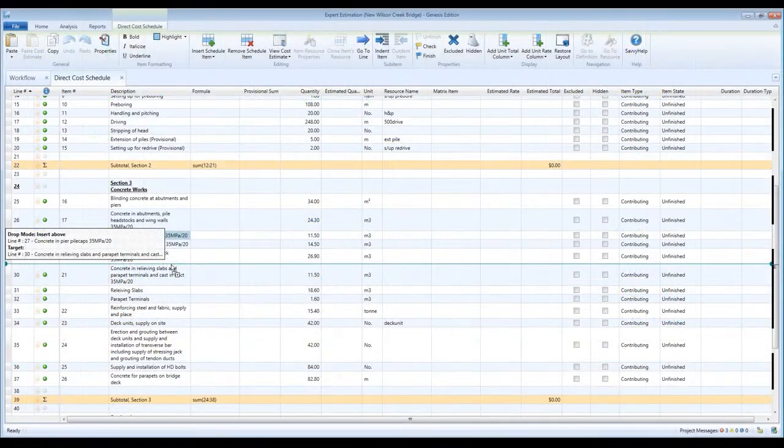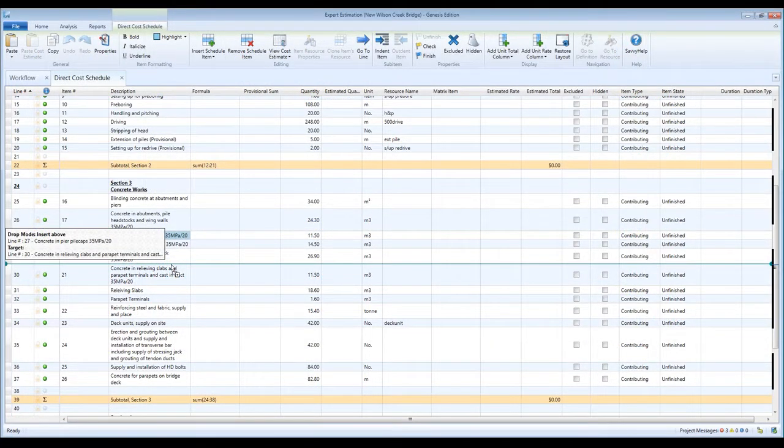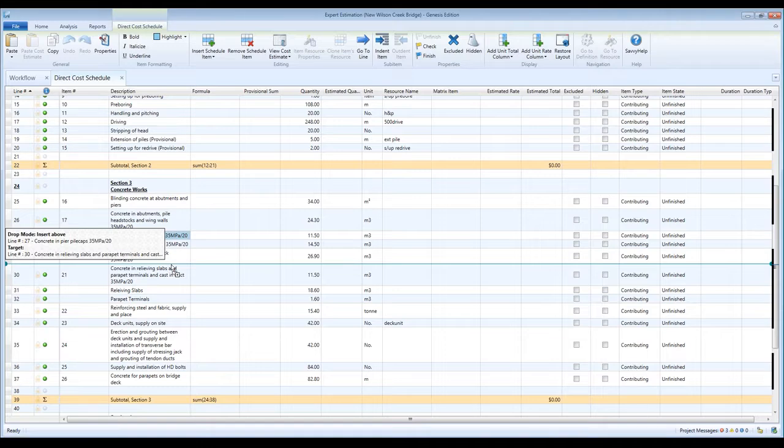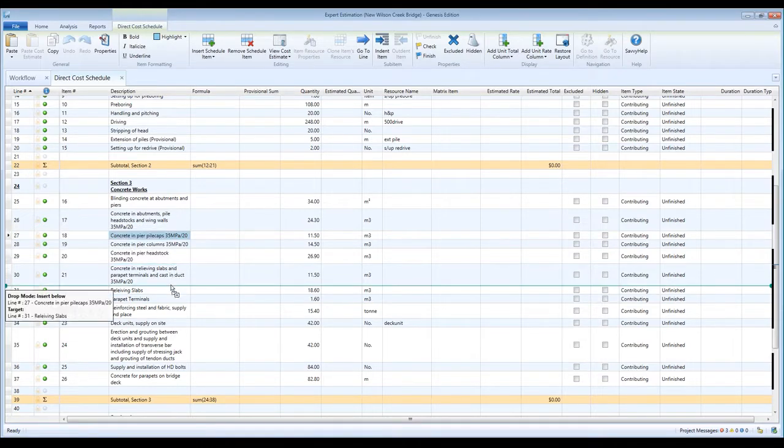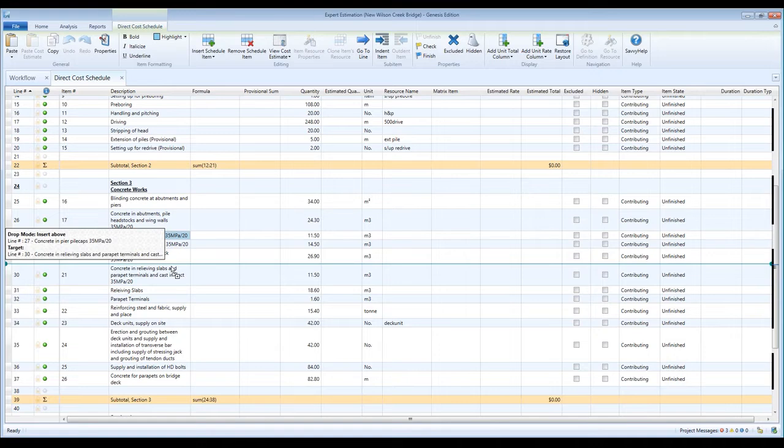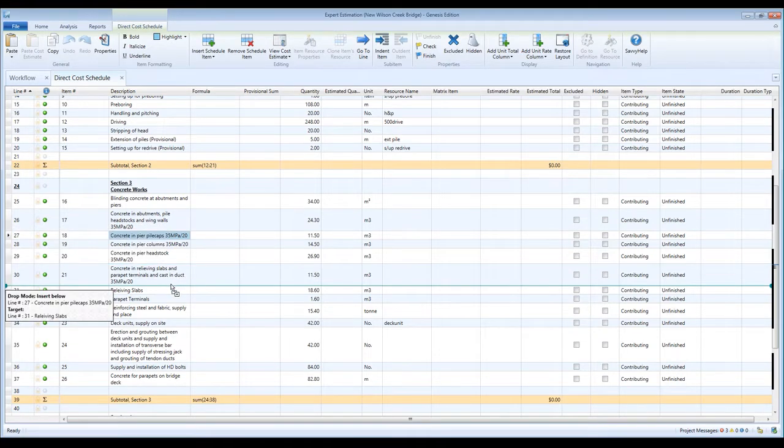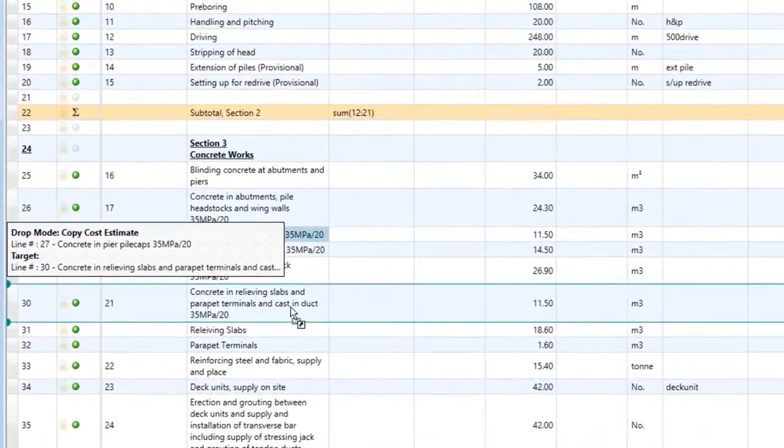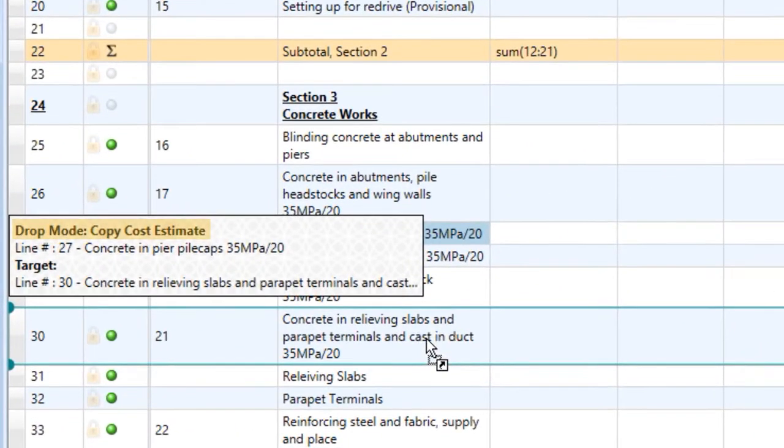Drop modes will vary depending on the data you've selected and where on the row your cursor is. You can see here a cost schedule item has three types of drop modes: insert a copy above the line or below the line. And if you drop onto the item, the cost estimate of the item being dragged will be copied, pasted, and appended to the target schedule item's cost estimate.